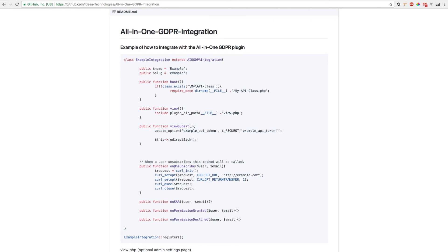For example, on this one, when a user unsubscribes, it will send us the user and the user's email and we can then send a call request to any API we like using this information.